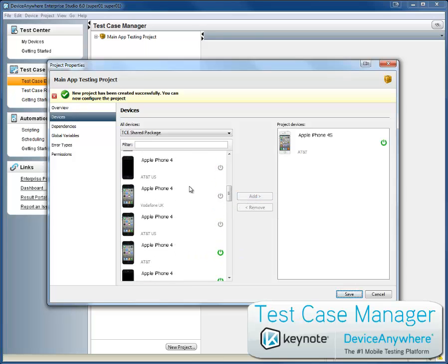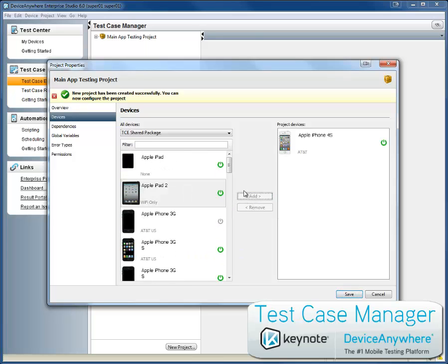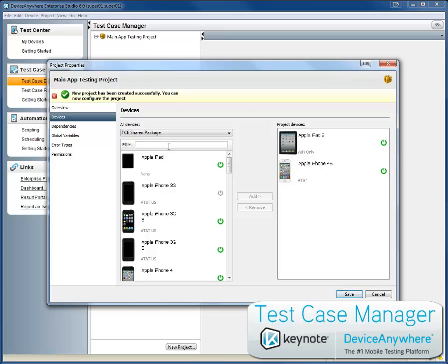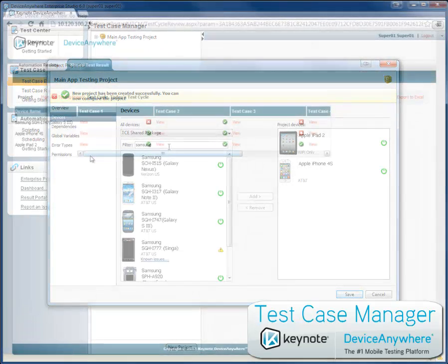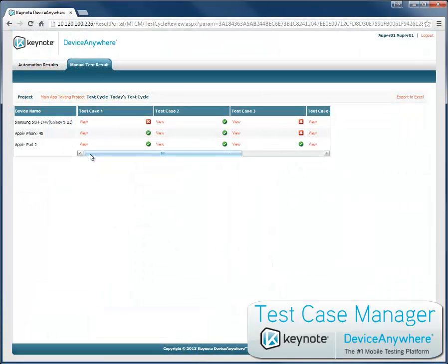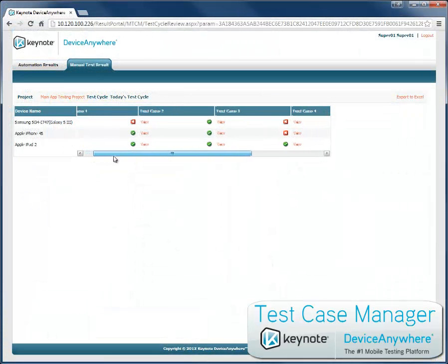You get consistency, accuracy, greater test coverage, and a single repository for collecting and reviewing results.